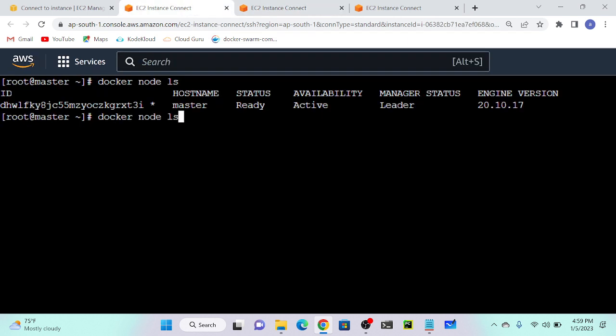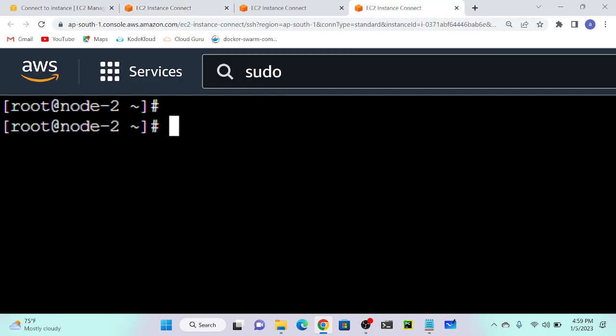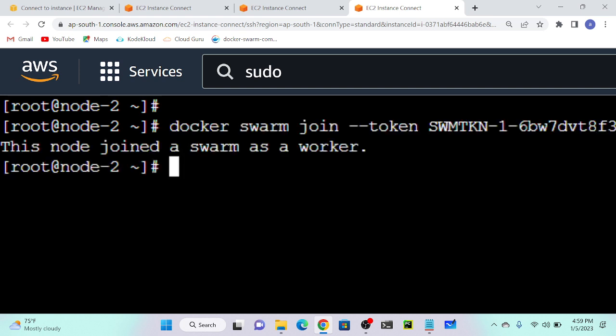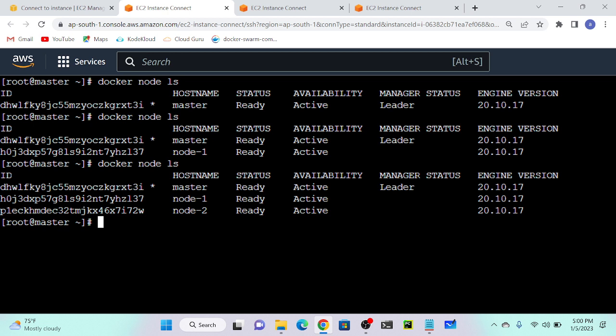I'll go to my master and execute docker node ls to list all your nodes. Now I can see I have a master node and I have a worker node. I'll go to my third node and execute this join command once again. You can see that this node joined as a Swarm worker. Back on master with docker node ls, you can see I have two worker nodes and one master node. Quite simple.